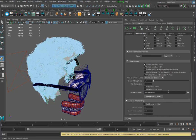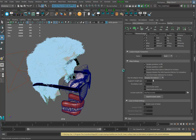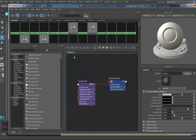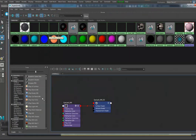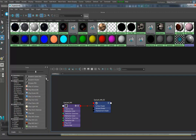If I go into the custom shader parameters, I can get out of this brush and go into my Hypershade.